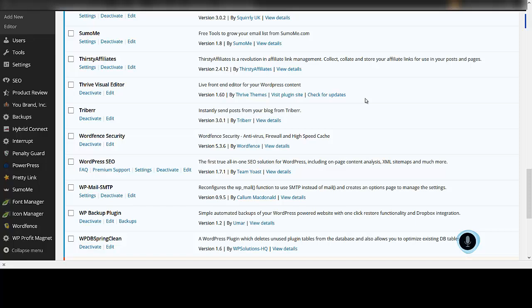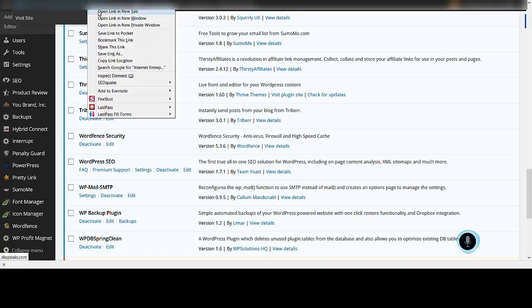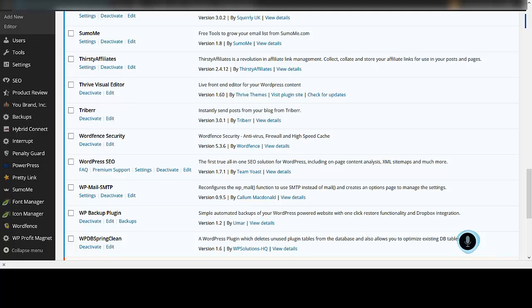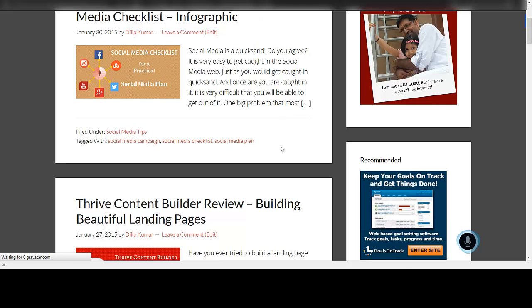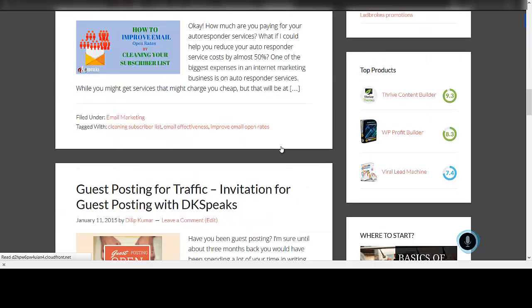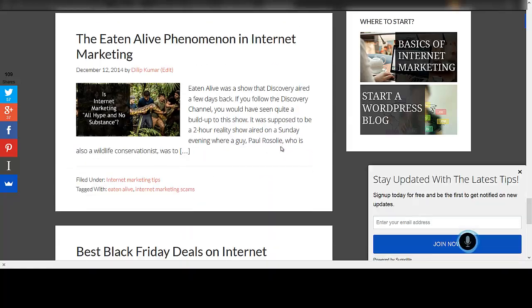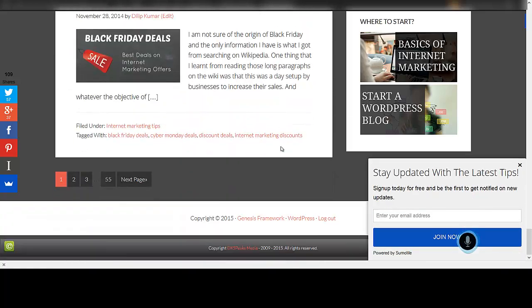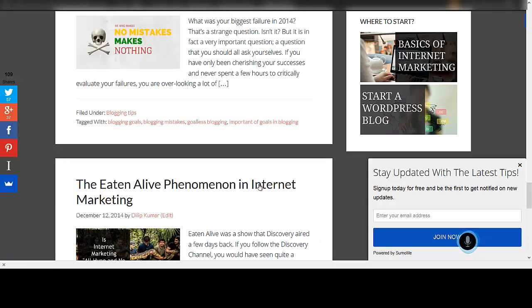I'm quickly going to show you some of the features of Thrive Content Builder and how it integrates with Genesis theme. You can see here this is Thrive Content Builder that I have already installed on my blog, and this blog is running on Genesis theme. This is using the basic framework from Genesis — I have not used any child themes here.